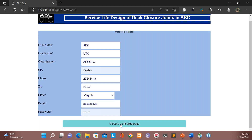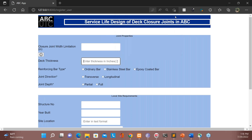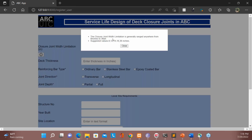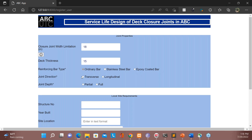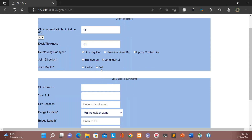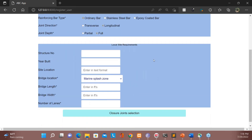The next step is the closure joint properties. The first parameter is the closure joint width limitation. Here we have some range and suggested values — let me enter 18 inches. Next is the deck thickness — let's enter 15 inches. Next is the reinforcement bar type: it could be ordinary bar, stainless steel bar, or epoxy coated. I will select ordinary bar. For joint direction, since we're dealing with longitudinal, I'll select longitudinal joint, and the joint depth will be full.